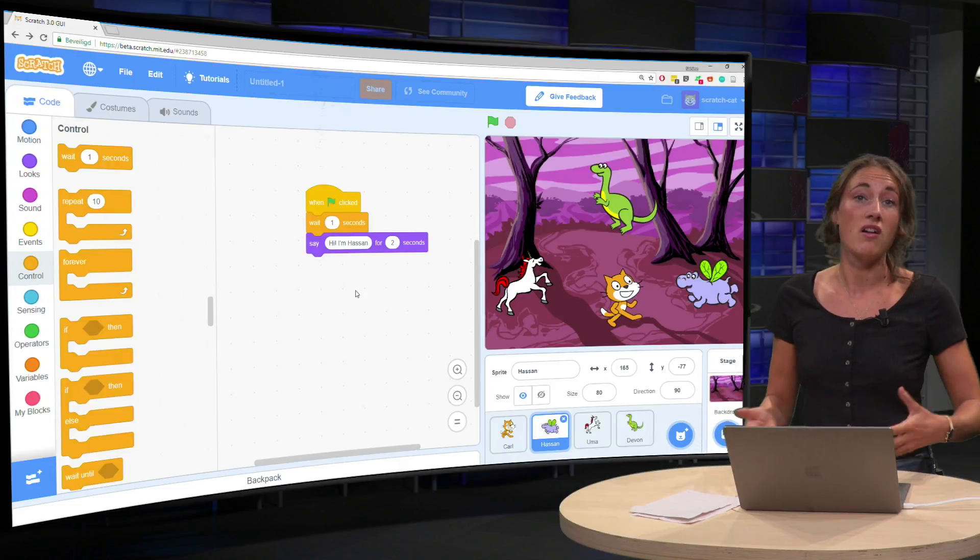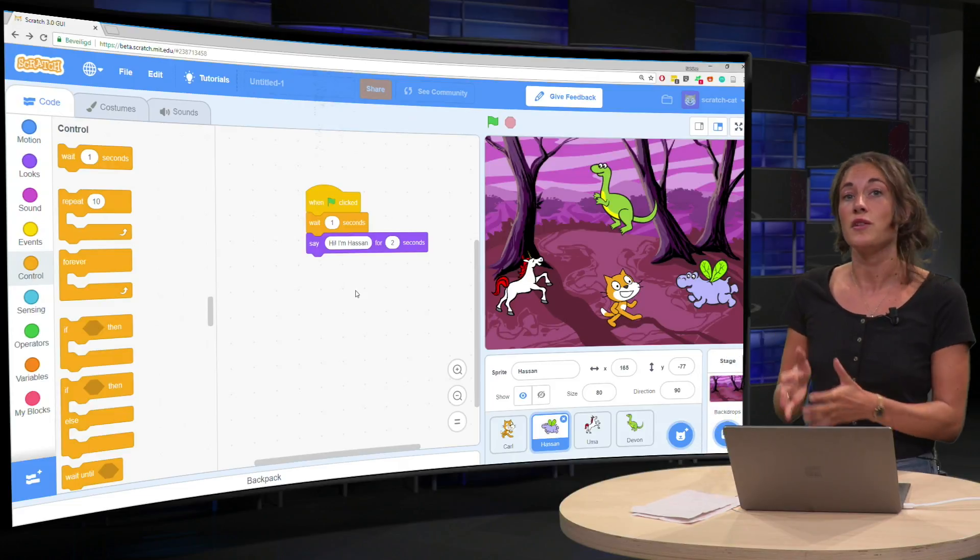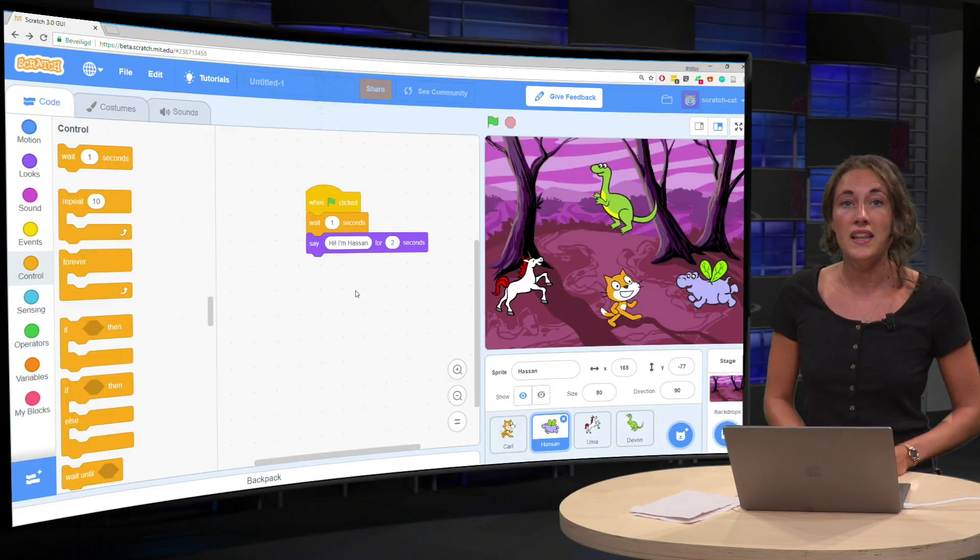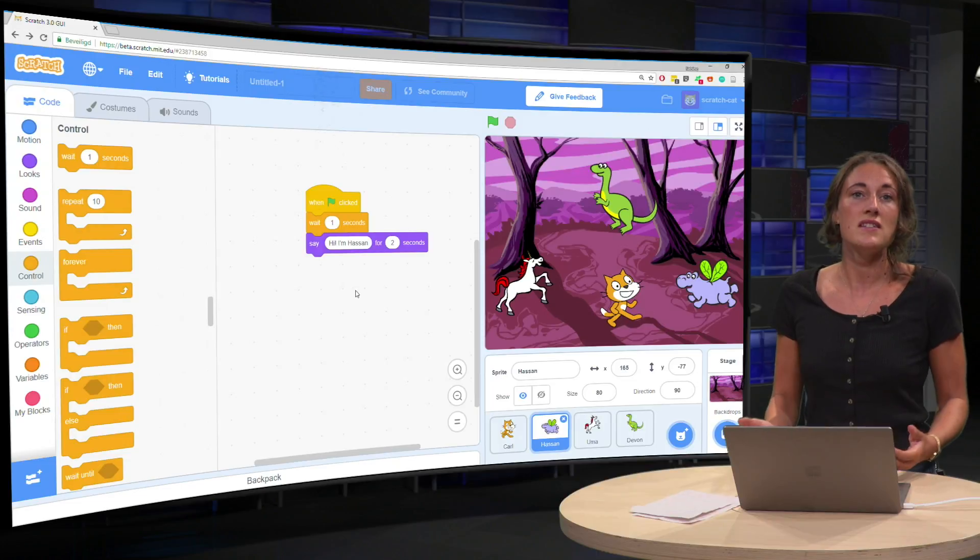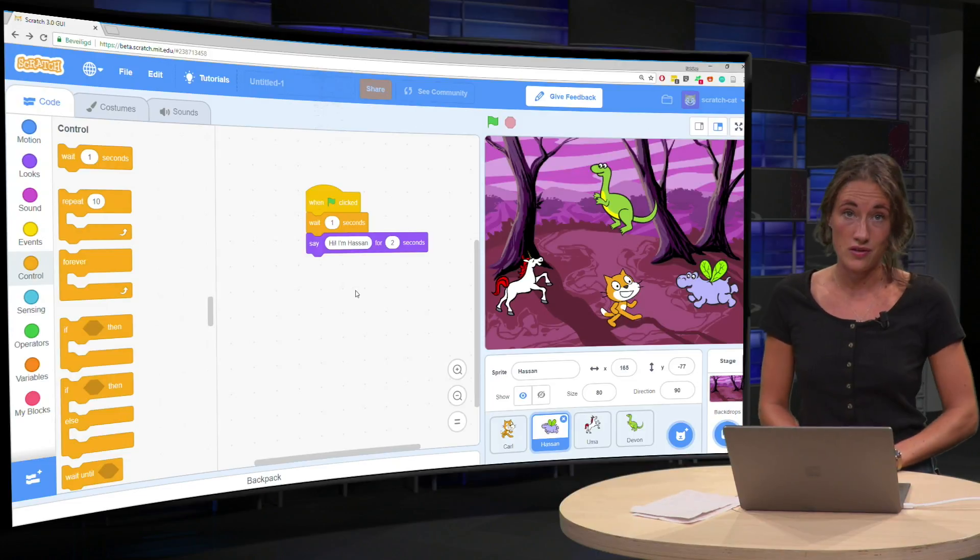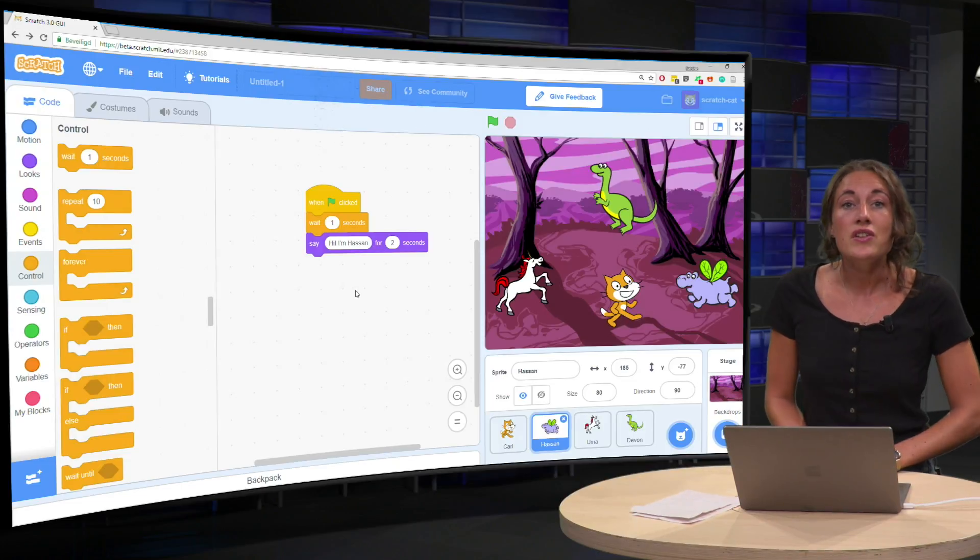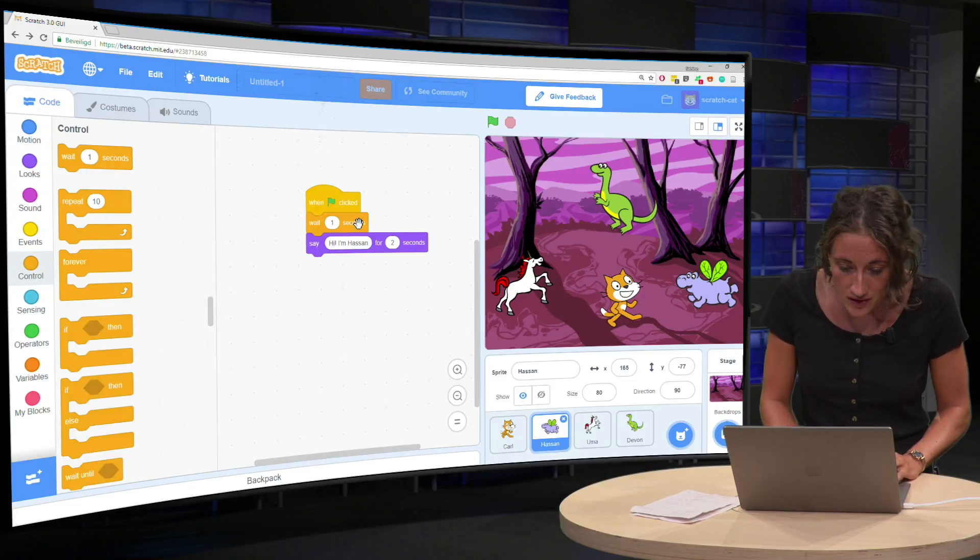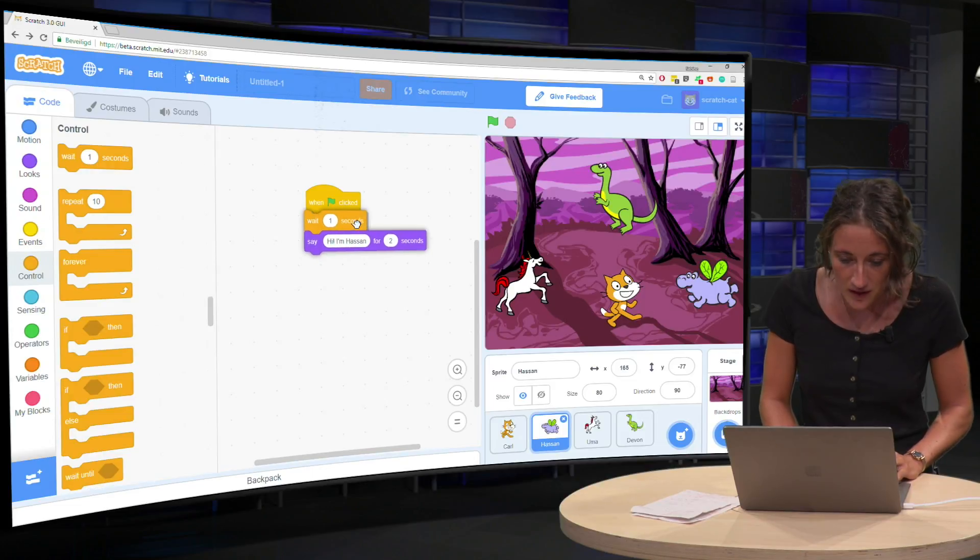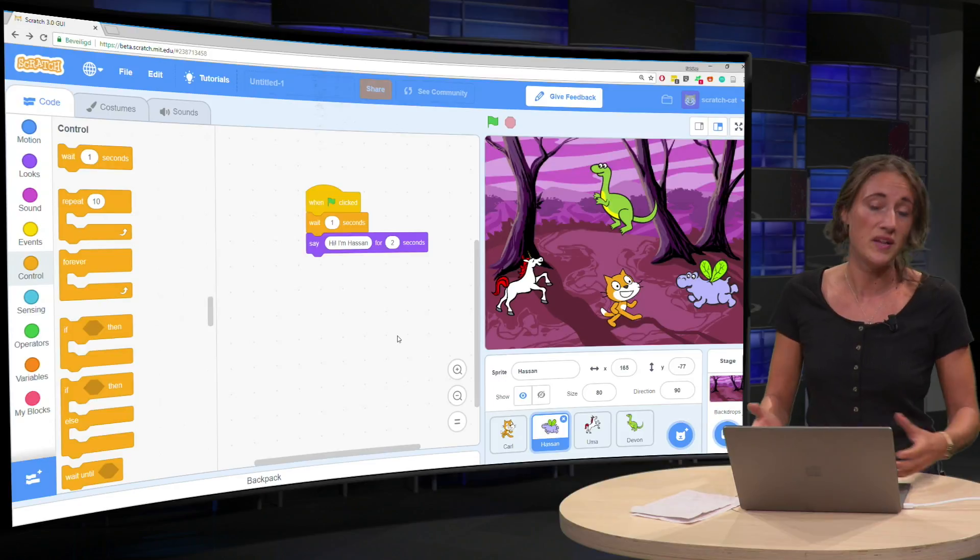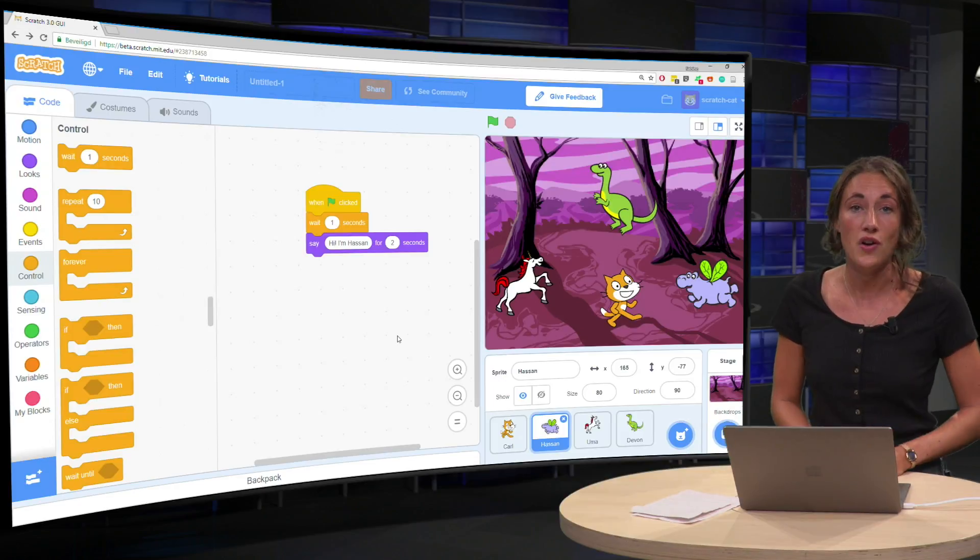So this means, the wait block means that the computer will pause and the hippo waits until it's his turn to talk. So you can do this with the arrows here. You can click him in and then it highlights the places where it should go.